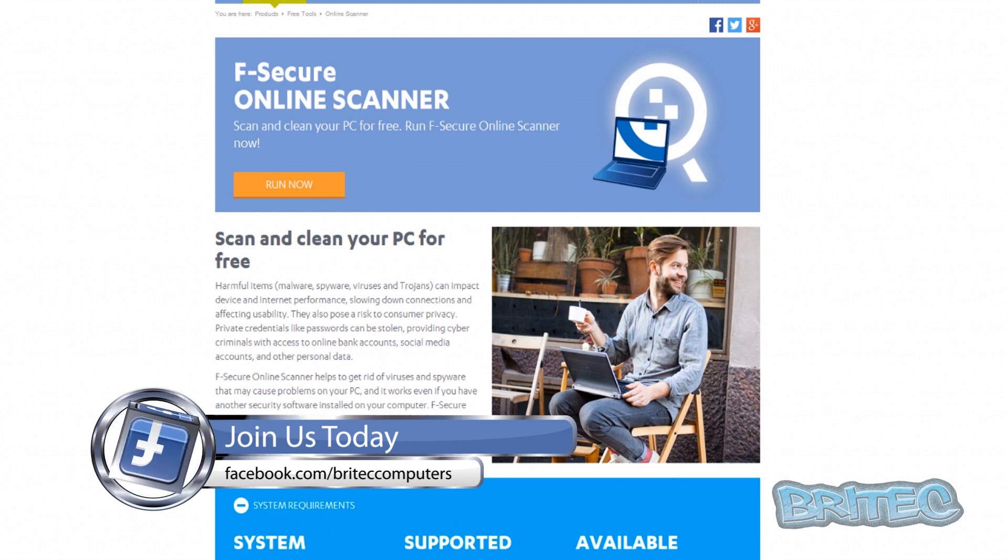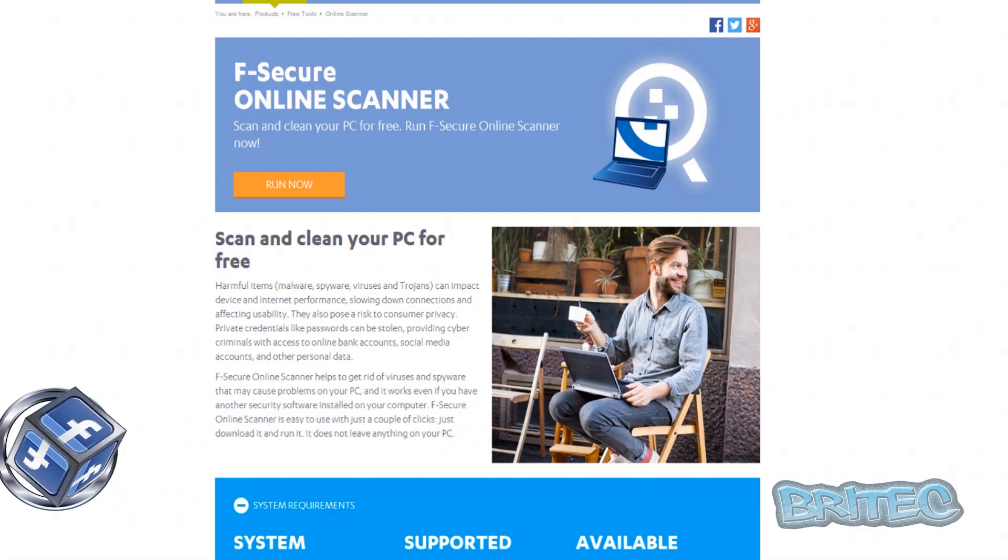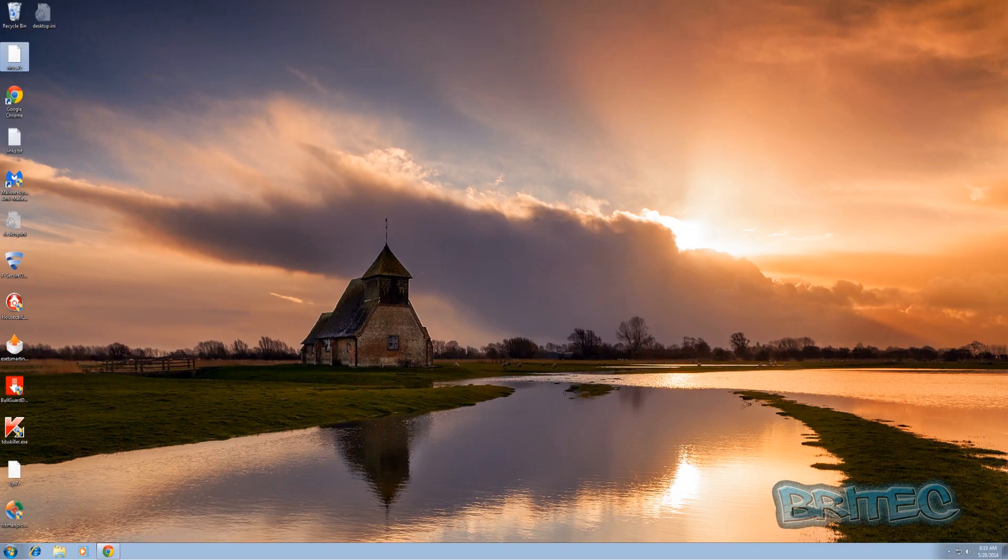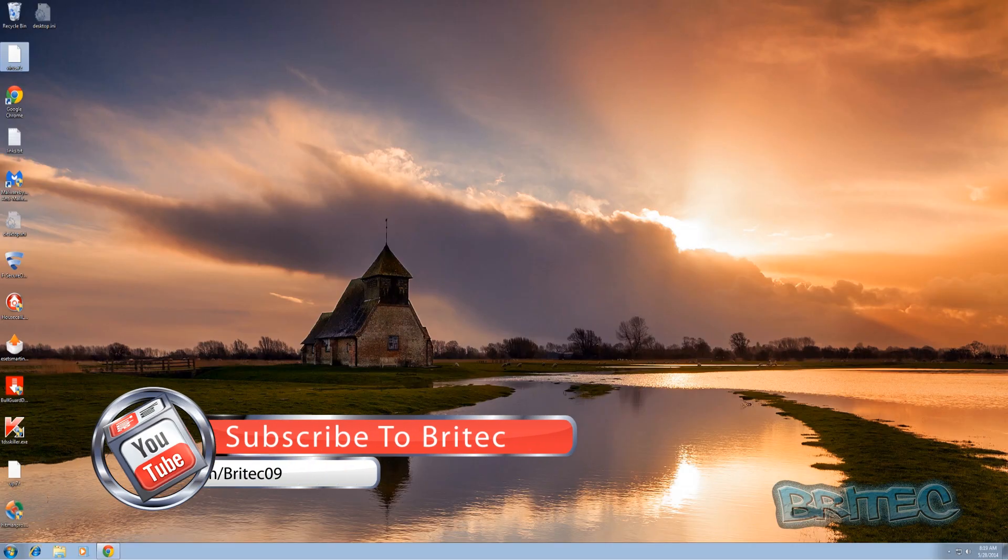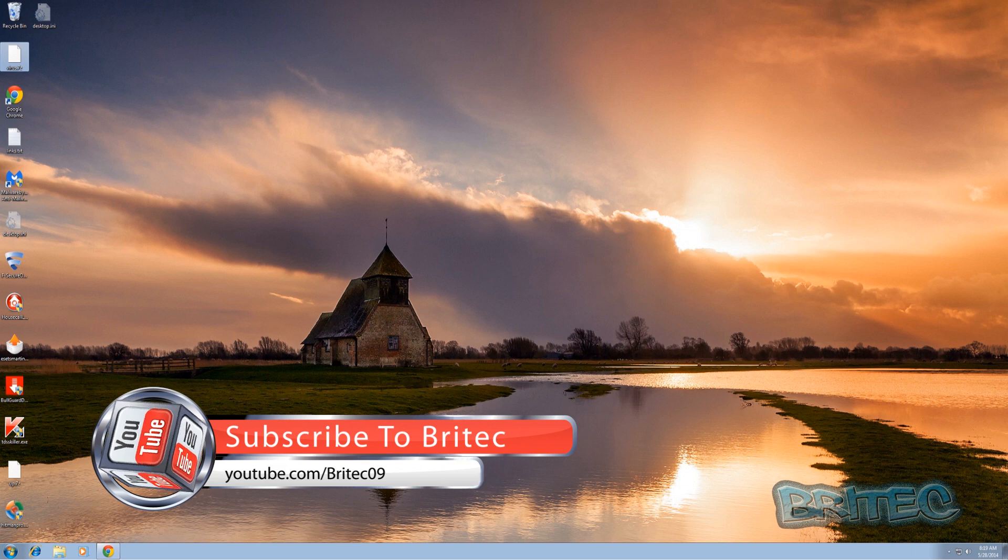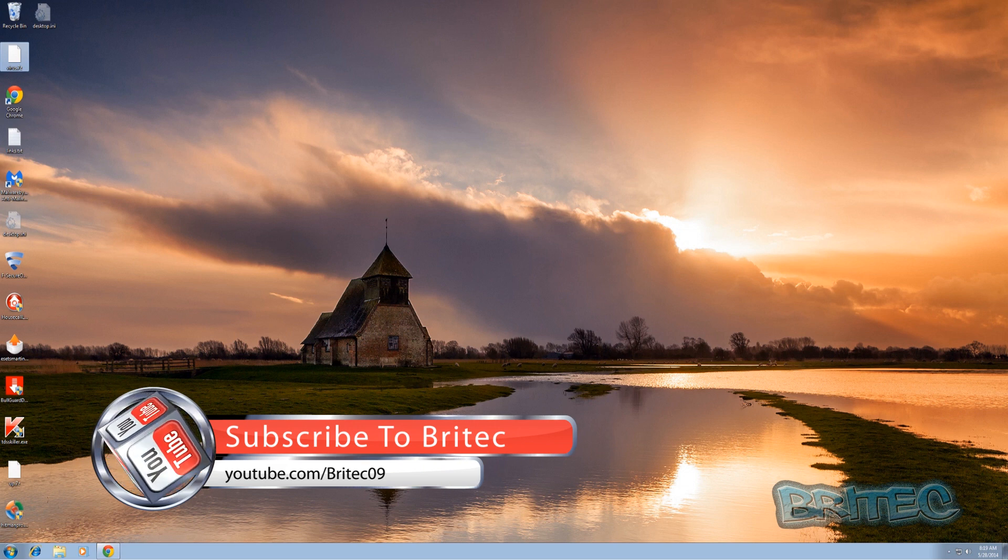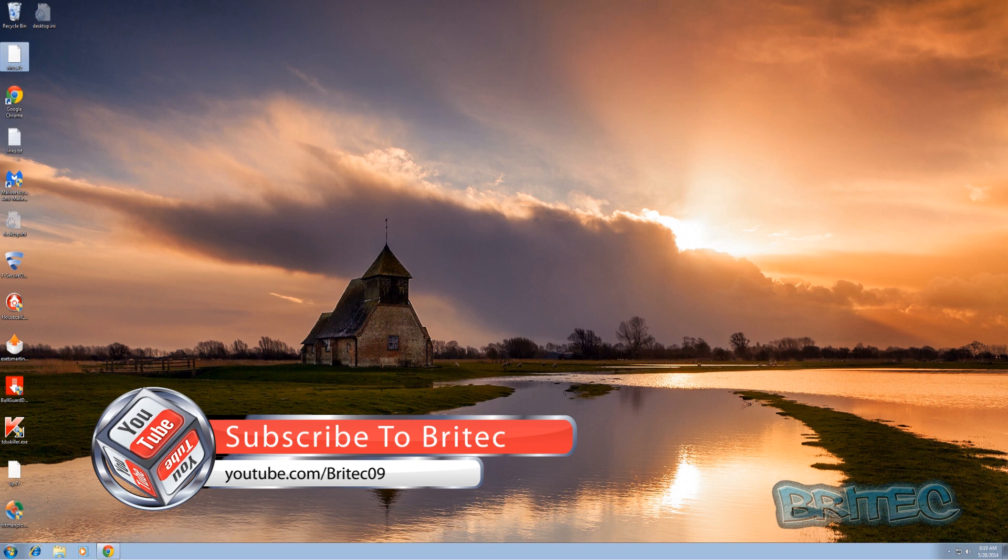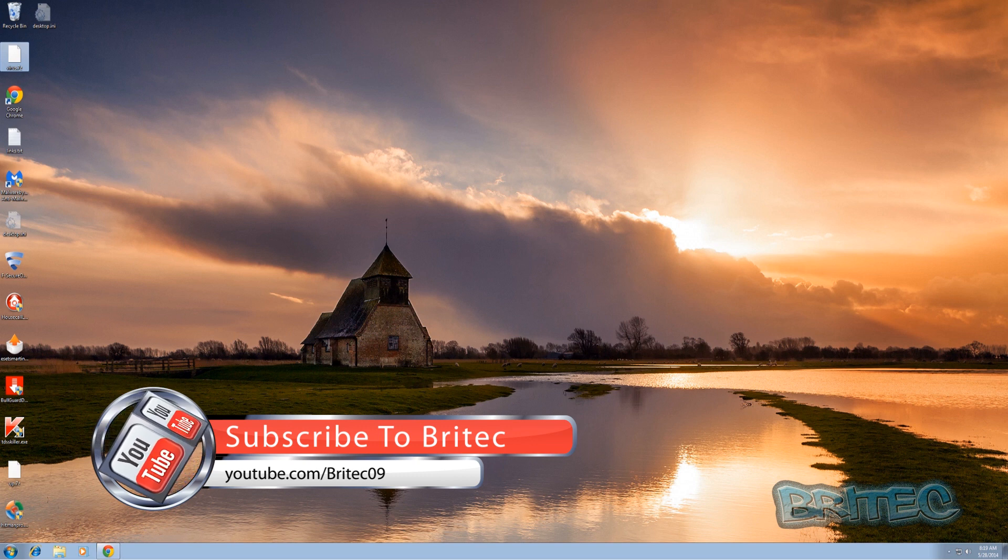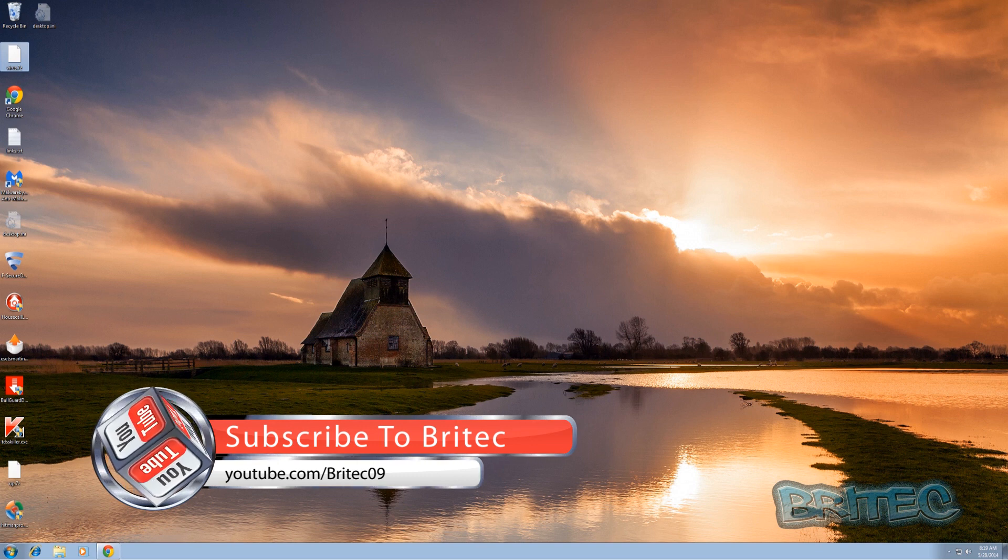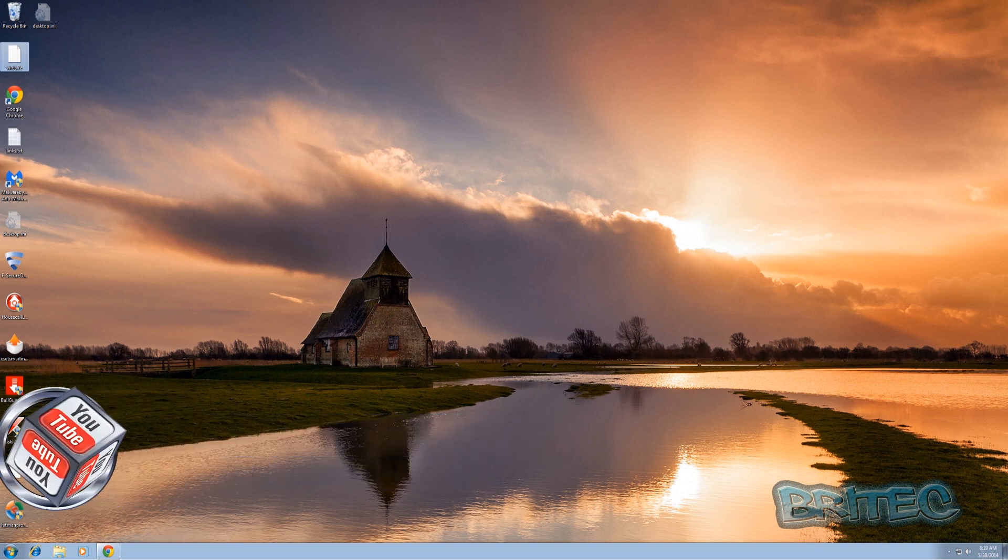But anyway my name is Brian from briteccomputers.co.uk. I hope these videos help you out, I hope you like them. If you do then hit the like button guys, it really does help me out. Also hit the subscribe button if you want to keep up to date when I upload new videos. So thanks again for watching guys, thanks for your support, bye for now.